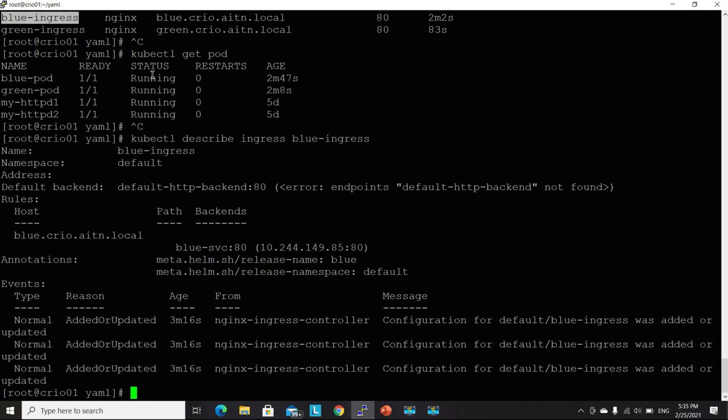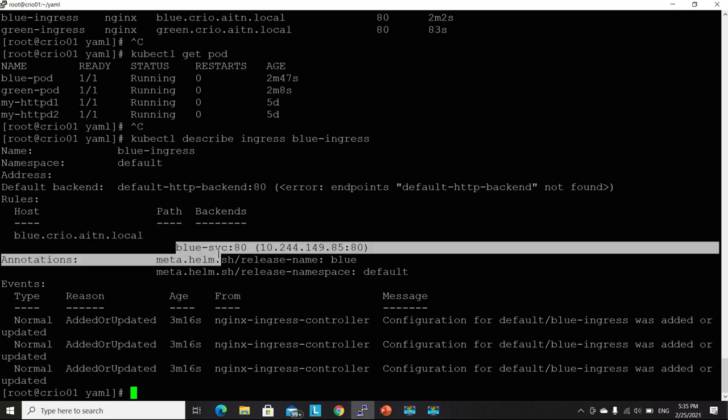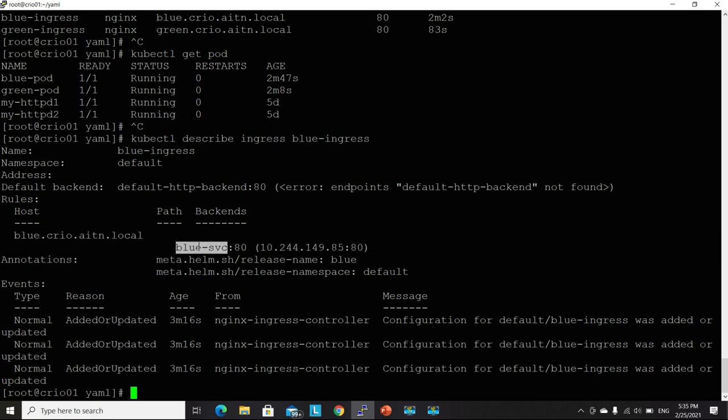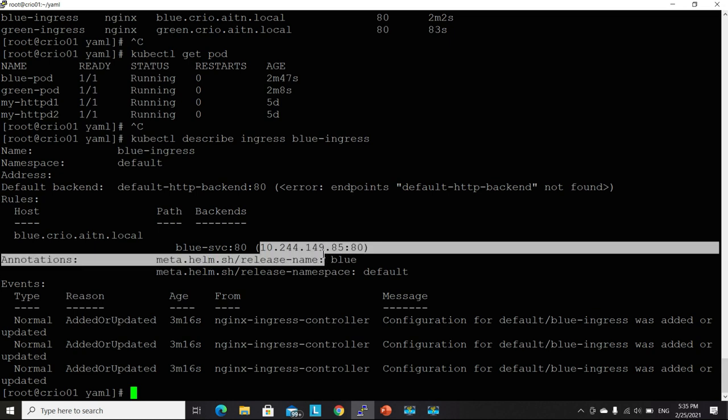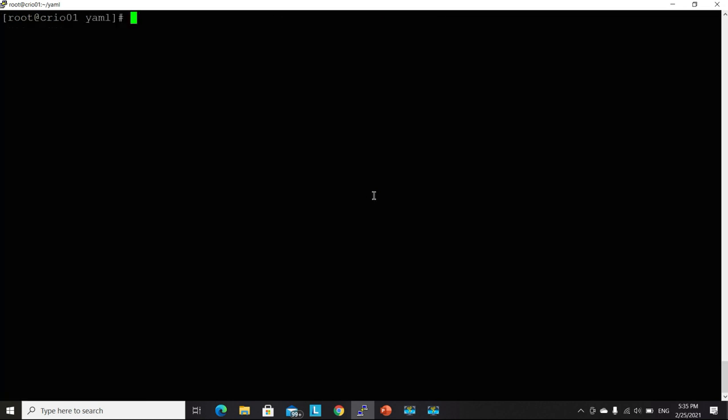So again, it has some information about our ingress deployed in the default namespace. I didn't specify one. Listening for hosts on that URL or for that FQDN. And it's pointing to the backend service, the service called blue service on port 80. And this is the IP address of our service.